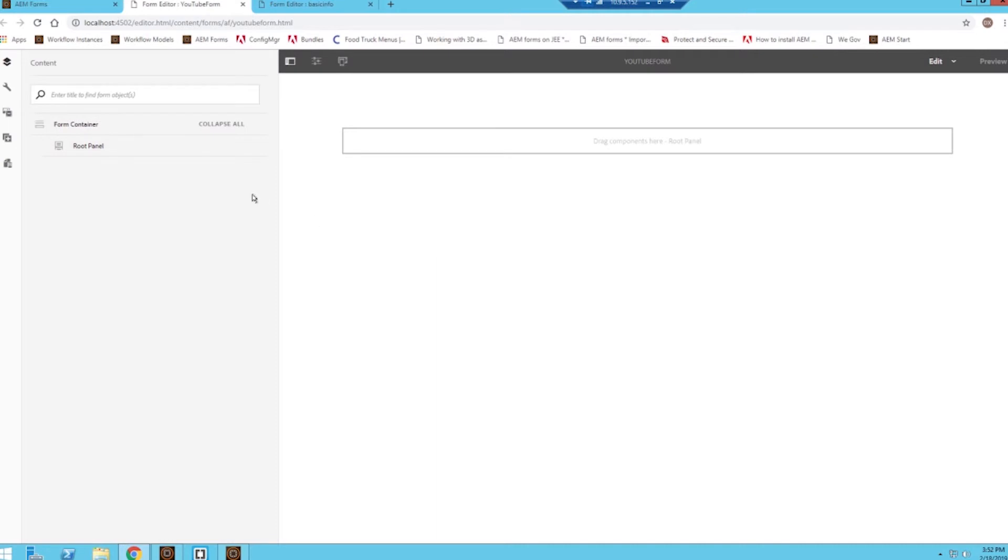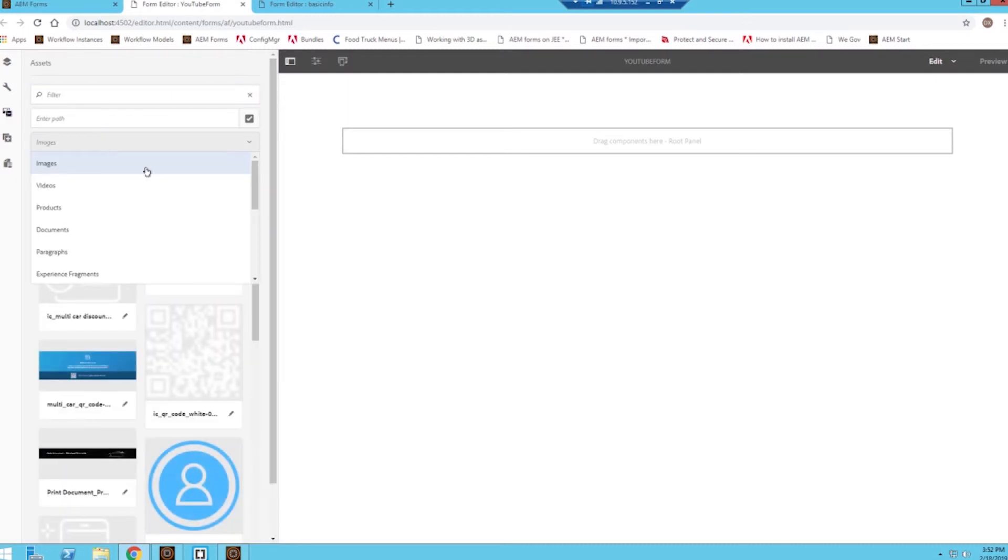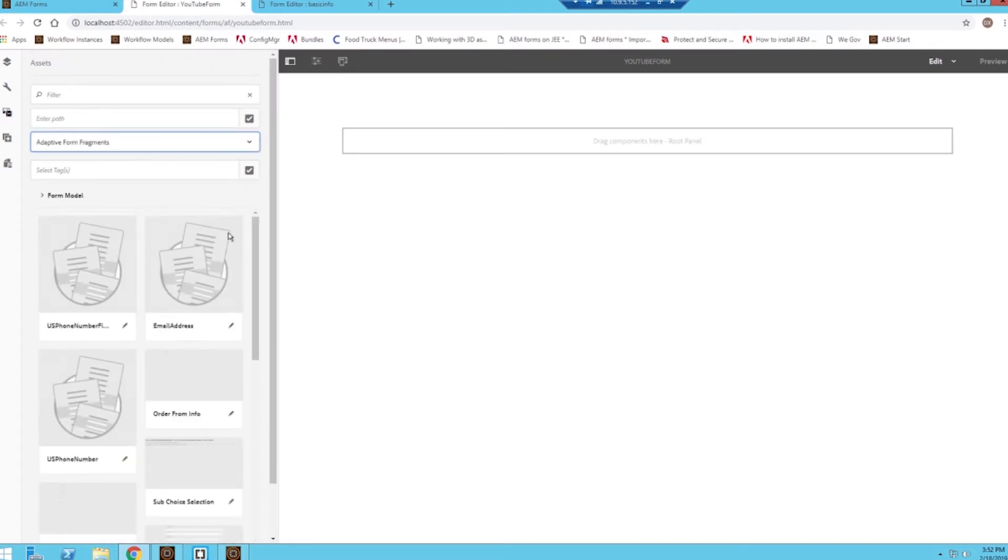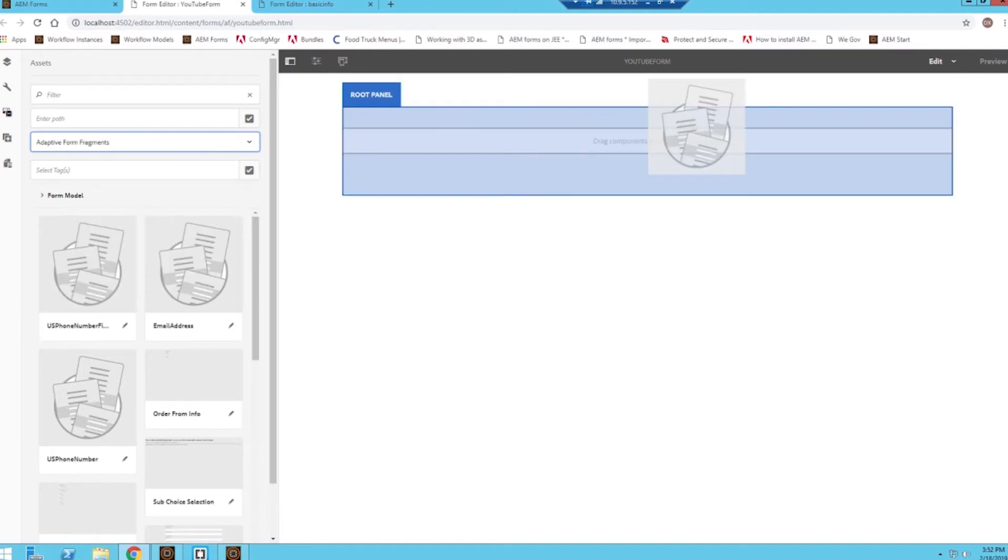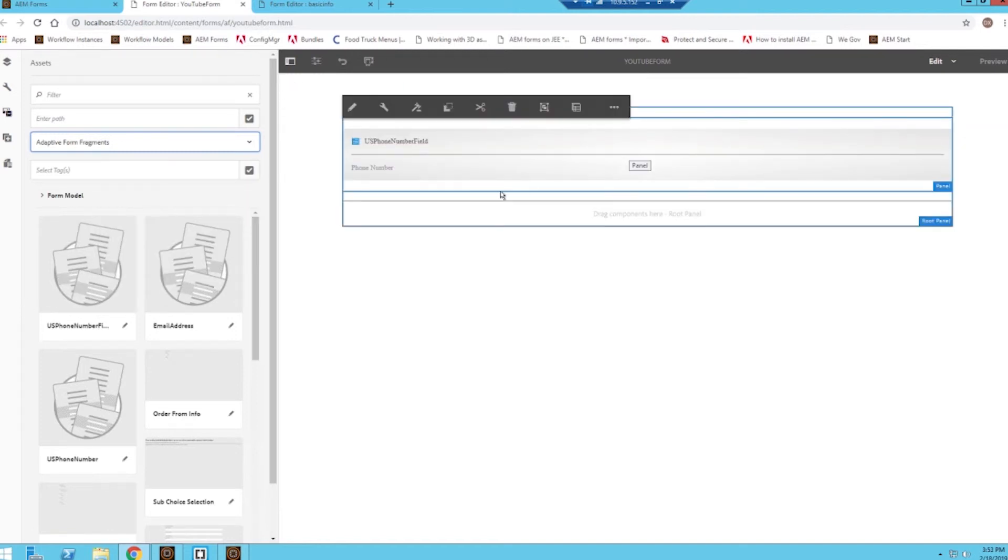All right, in order to add in that form fragment we just created, I can go over to this assets tab and then I can search for it or use some filters and search for my adaptive form fragment. And we can see we have this U.S. phone number field right here. I can simply drag and drop it over to my form. And now it's on our form.